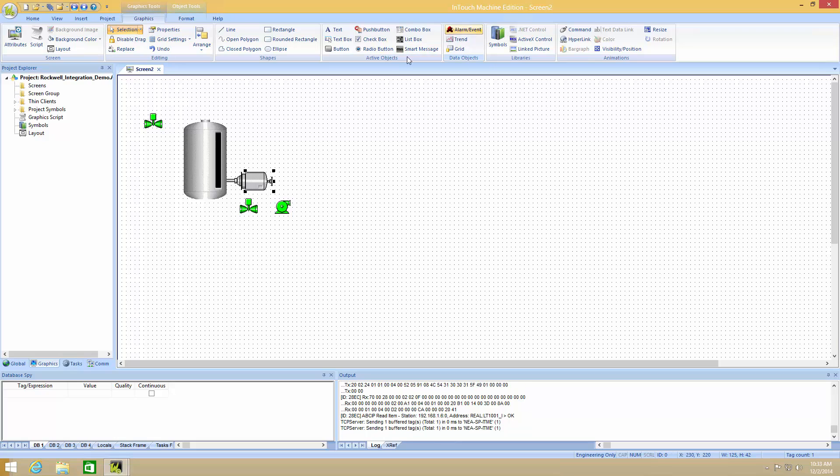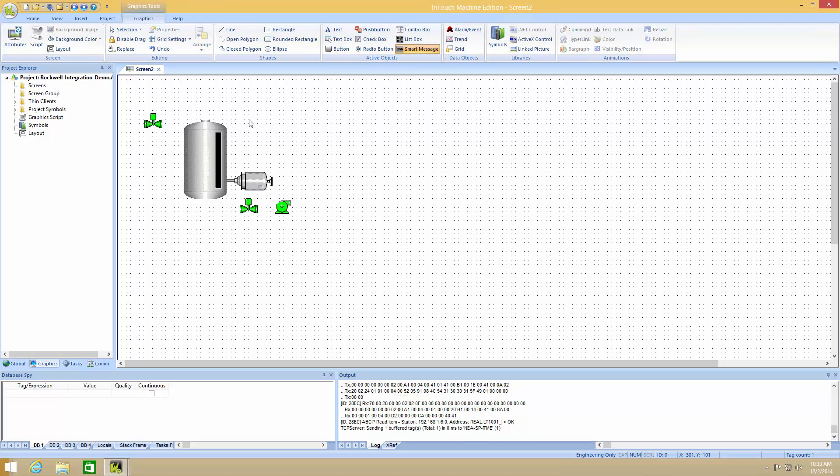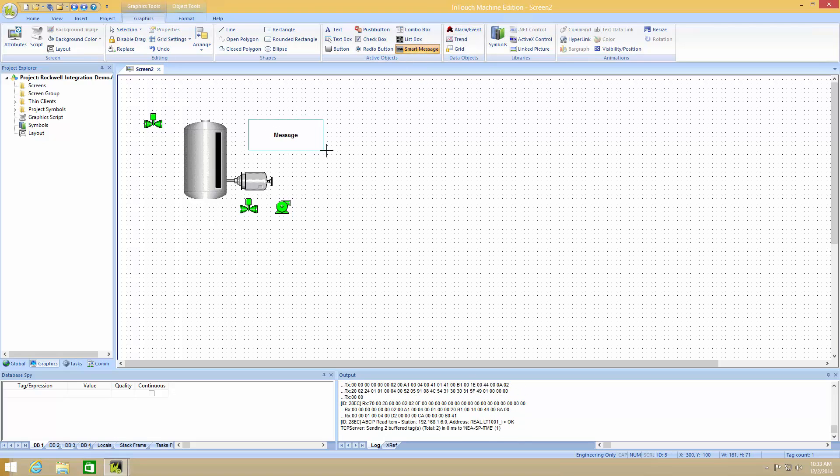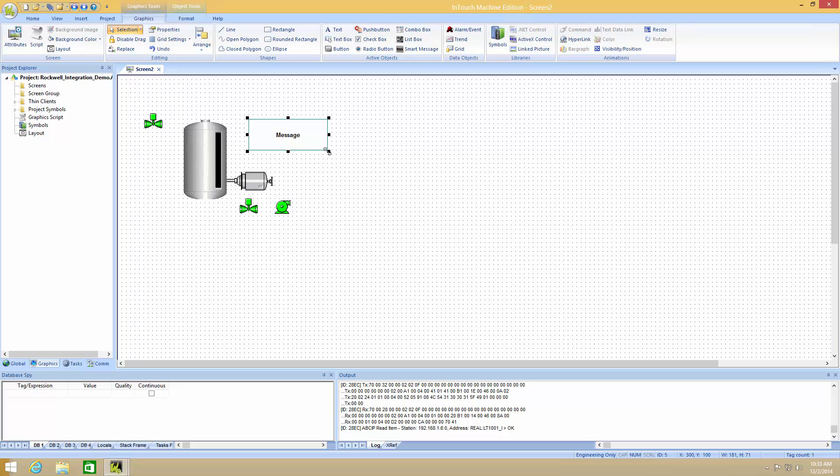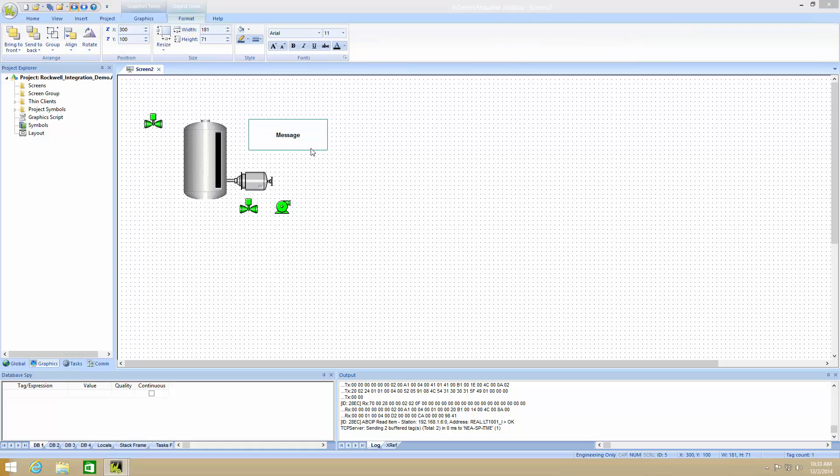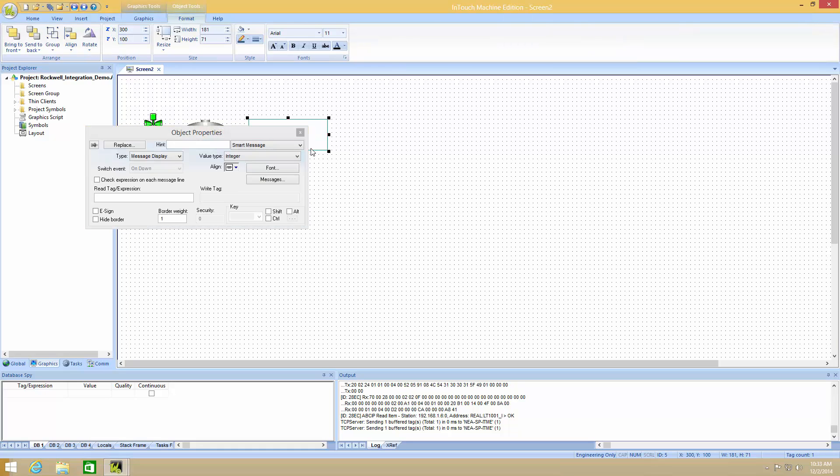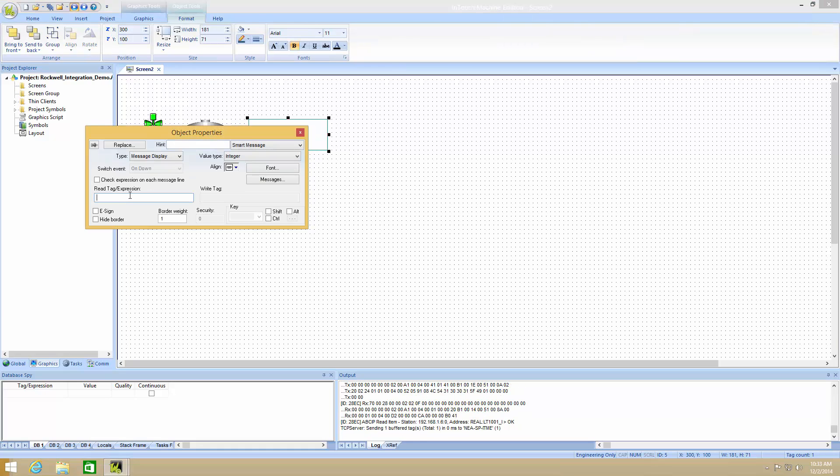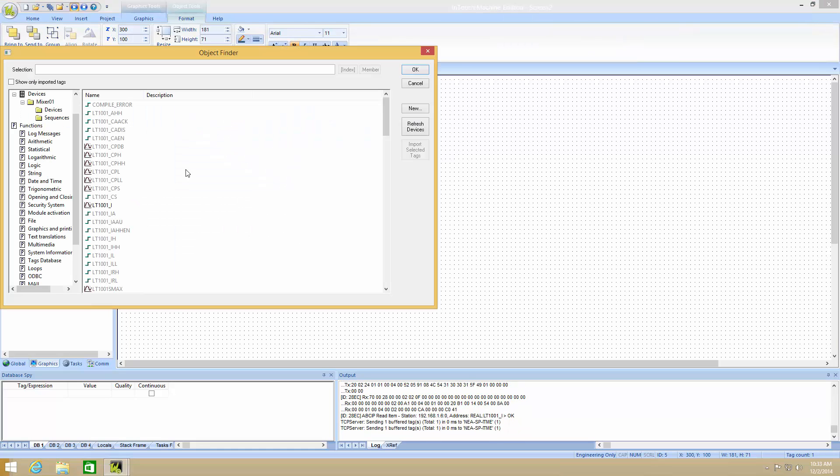And I also want to add a Smart Message. The Smart Message allows me to take an integer in the PLC and show it as a message on the screen. I can go in here and tie this to a tag.